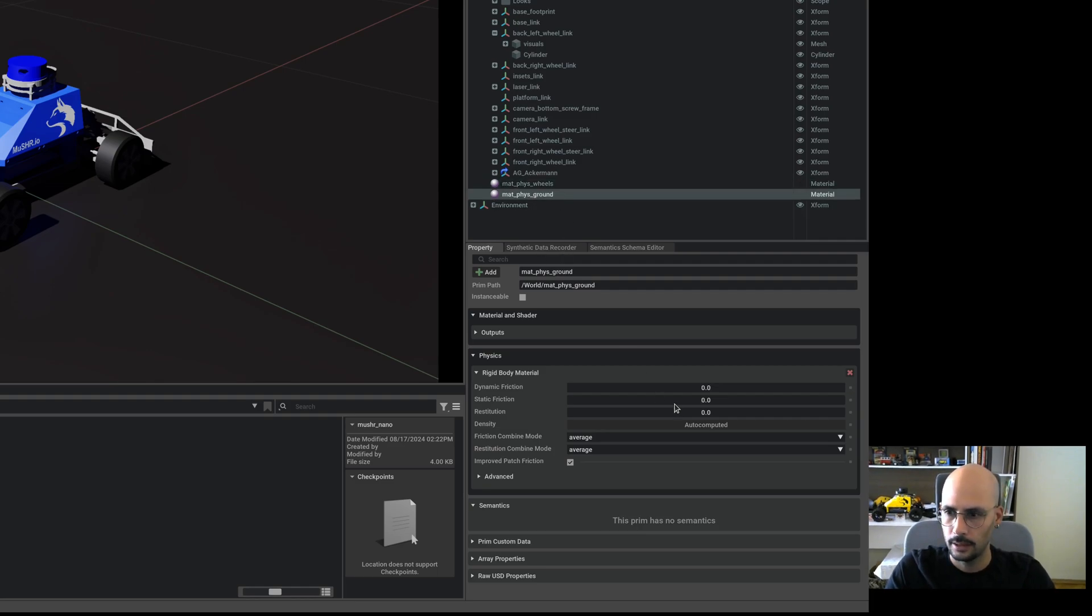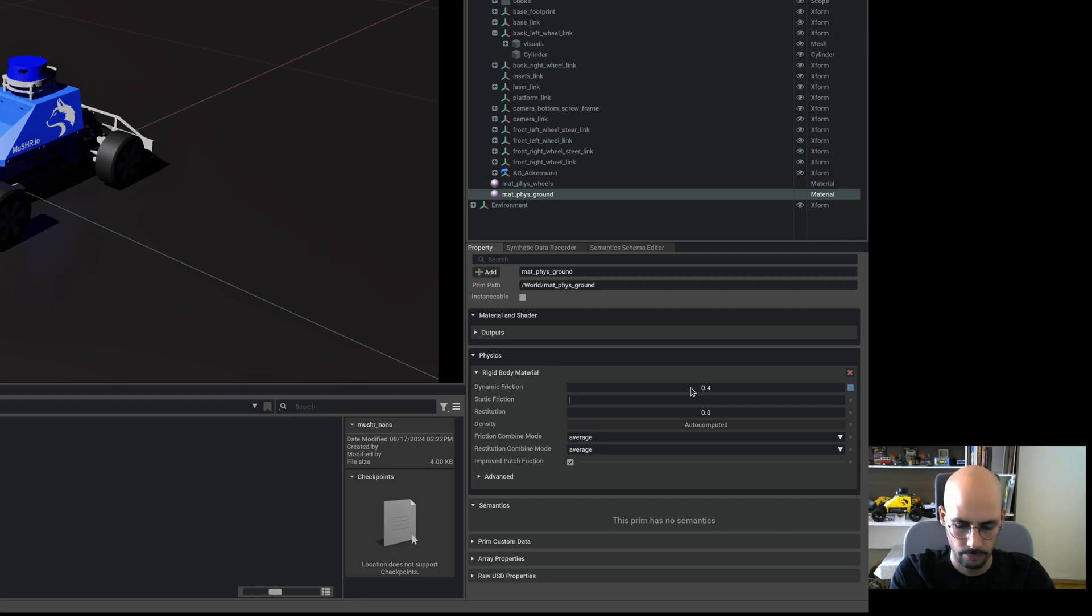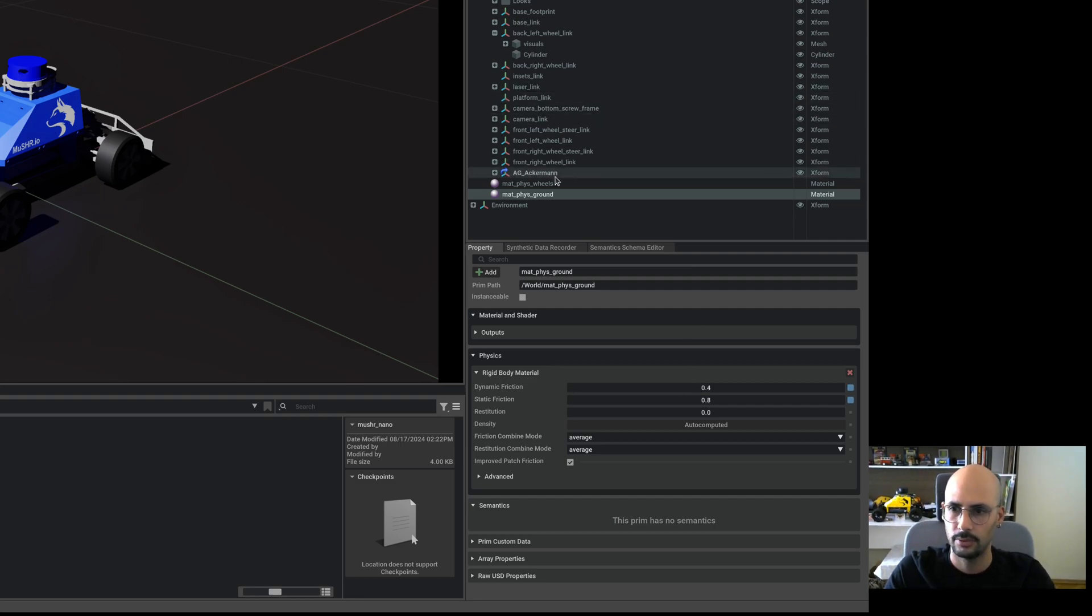I don't know, maybe it's 0.4 to 0.8 for the physics ground. Should be okay.